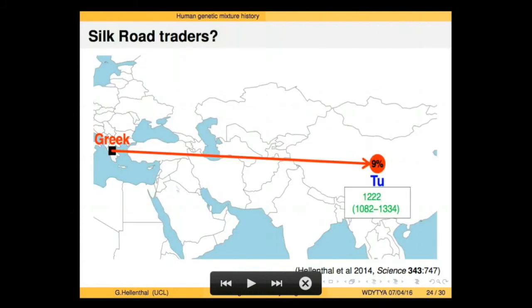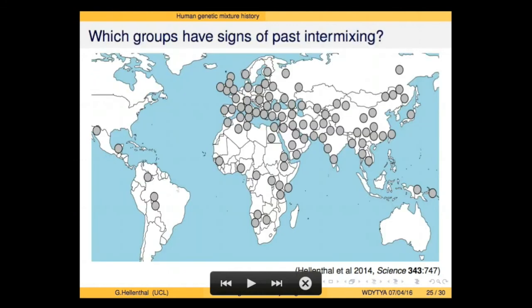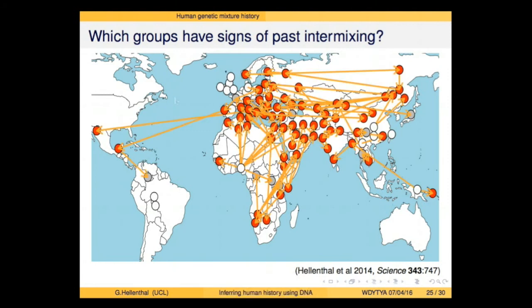We see mixture going the other way as well — from West to East. In the Tu and the Pumi of China, we see mixture from groups that look like modern-day Greeks and Turks, dating to around the second millennium. We don't know exactly what this signal refers to, but this was a prominent path of the Silk Roads — it could be reflecting romance amongst Silk Road travelers. Overall, looking at all the connections across the globe, there has been a tremendous amount of movement in the last 4,000 or so years. Humans spread into different regions but clearly have been coming back and intermixing.